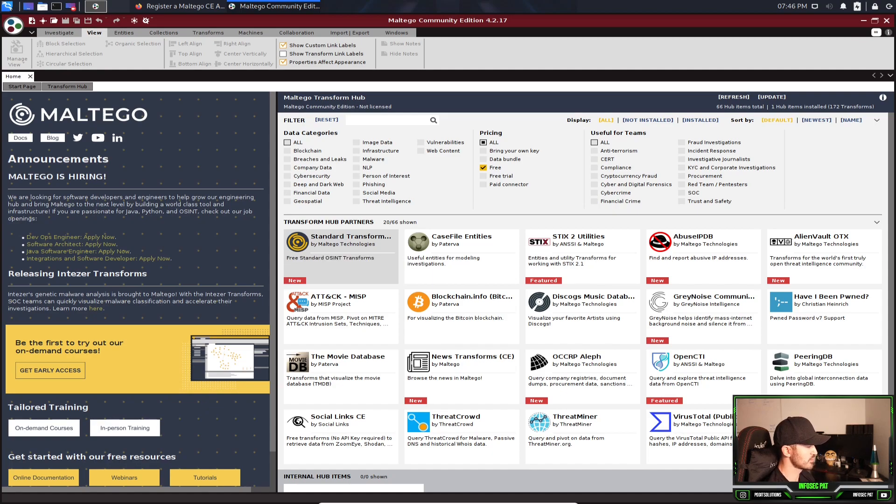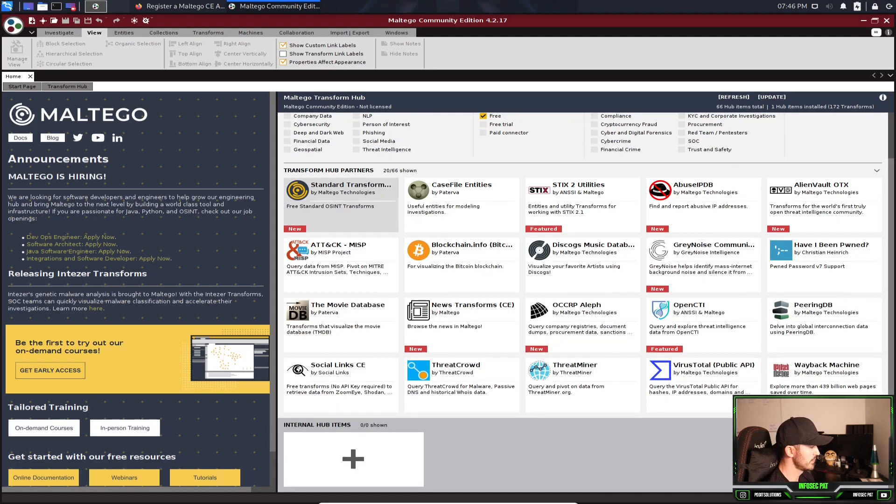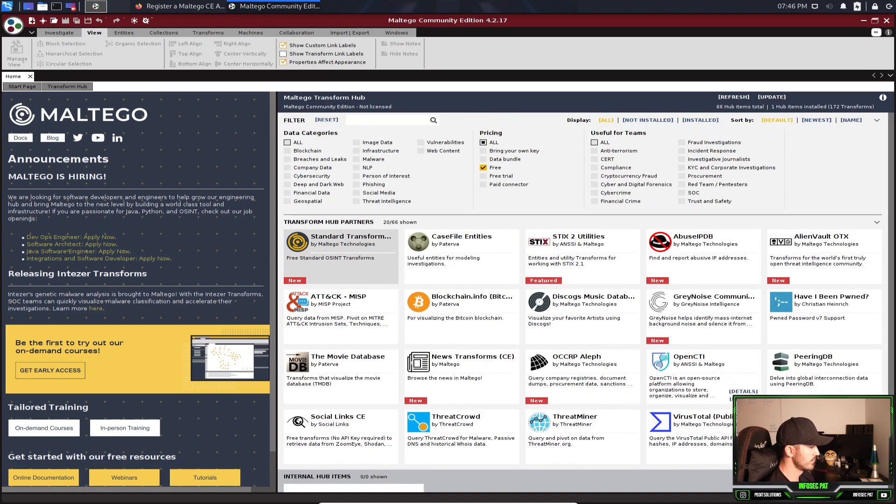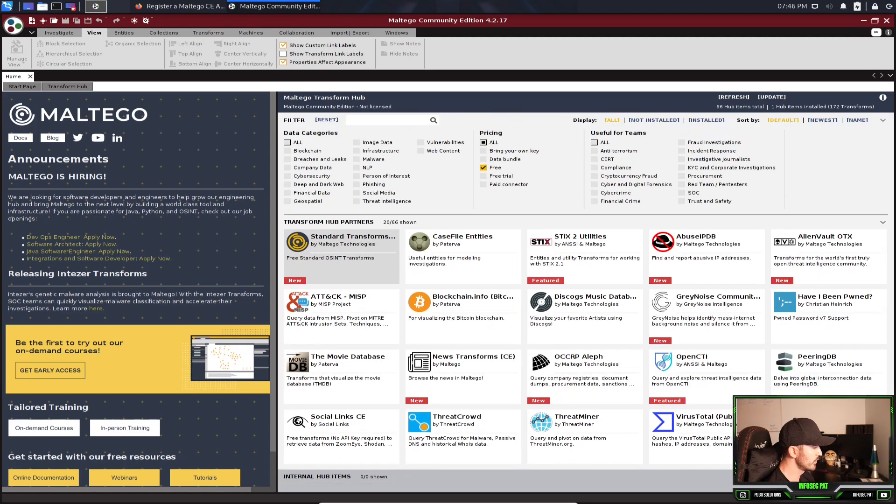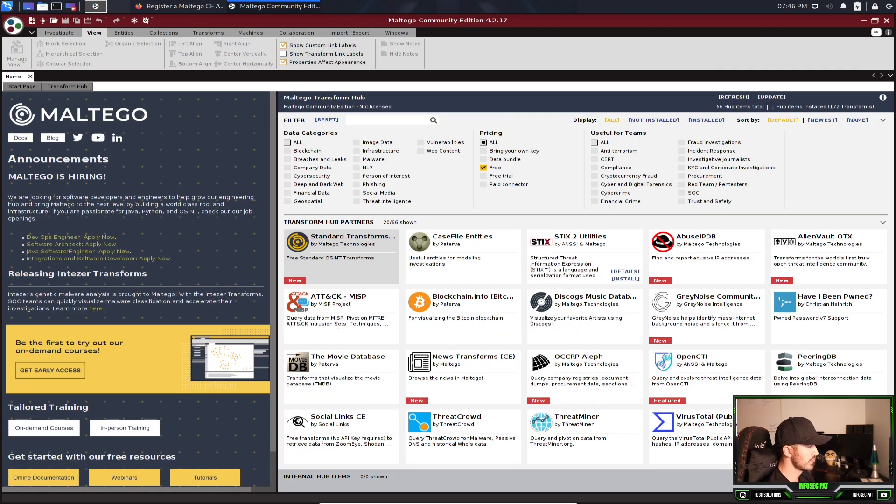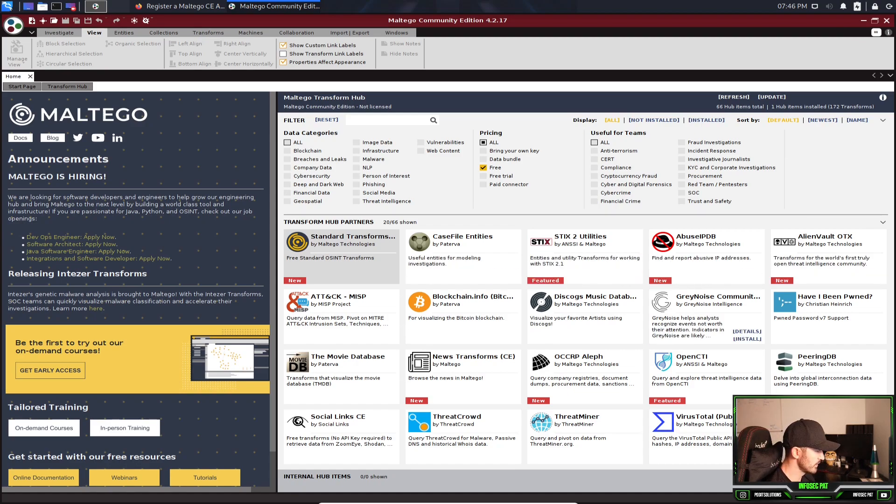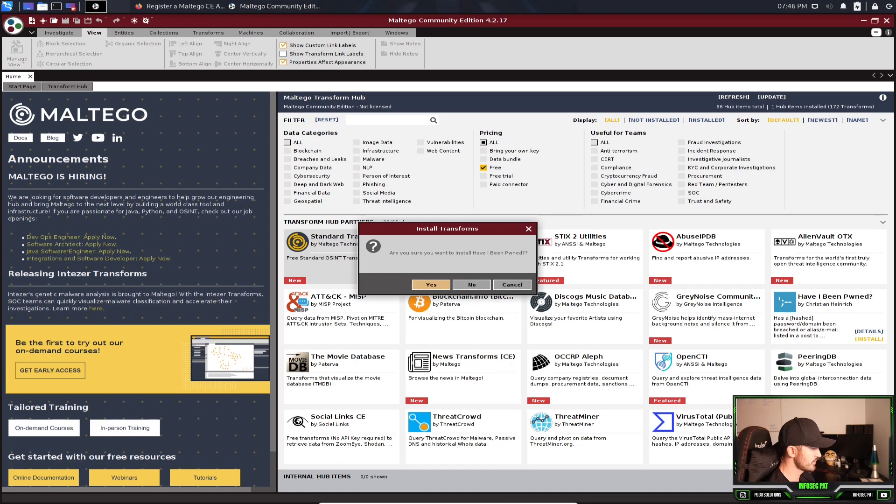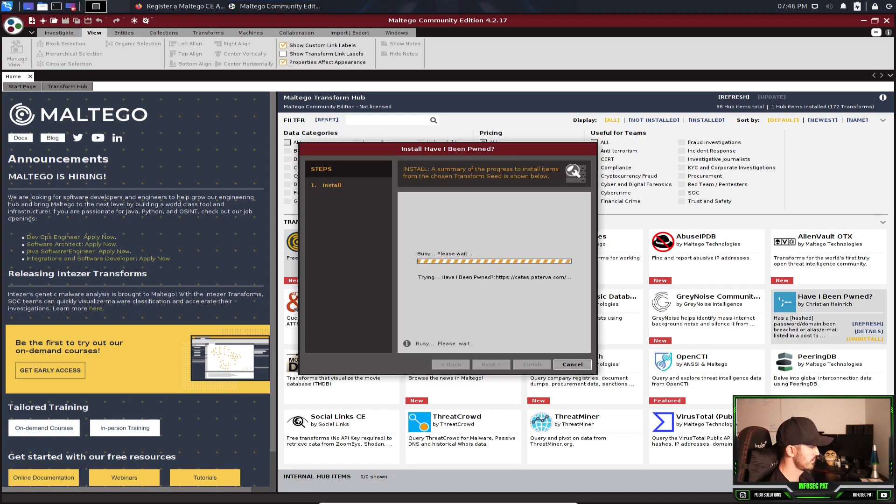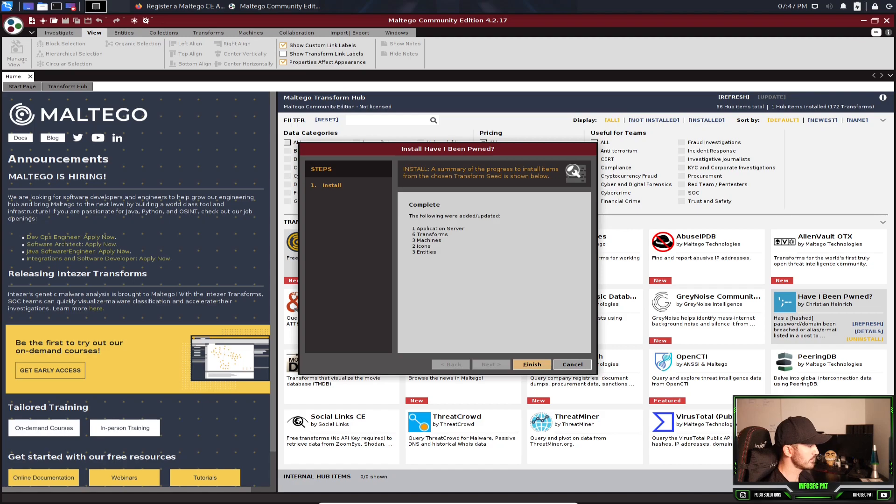So we can just look at these. These are the free ones and you can just hover over them and just install. Like, let me try to install one. Let me do, have I been pwned? Hit install. Are you sure you want to install this? Yes. And I'll go out, install it. And it says complete. Boom. We're finished.